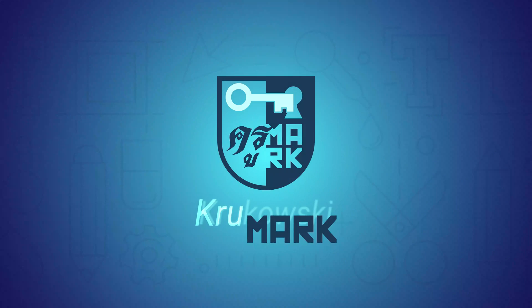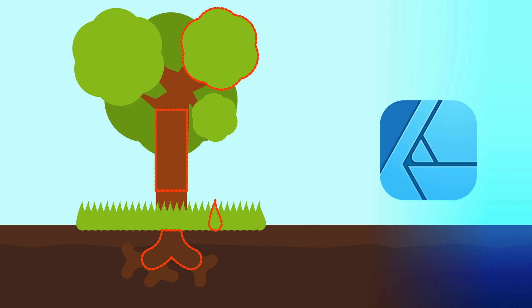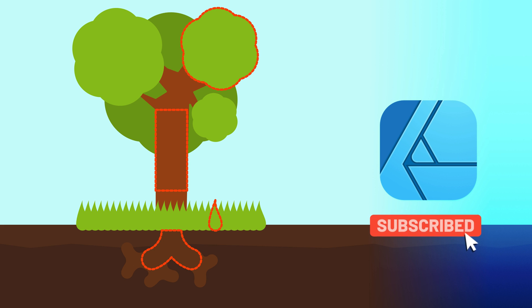Hey there, I'm Mark and in my tutorials I usually cover Affinity Apps, so please consider subscribing to this YouTube channel if you like to learn more about Affinity Designer, Affinity Photo and Publisher. Alright let's get started.